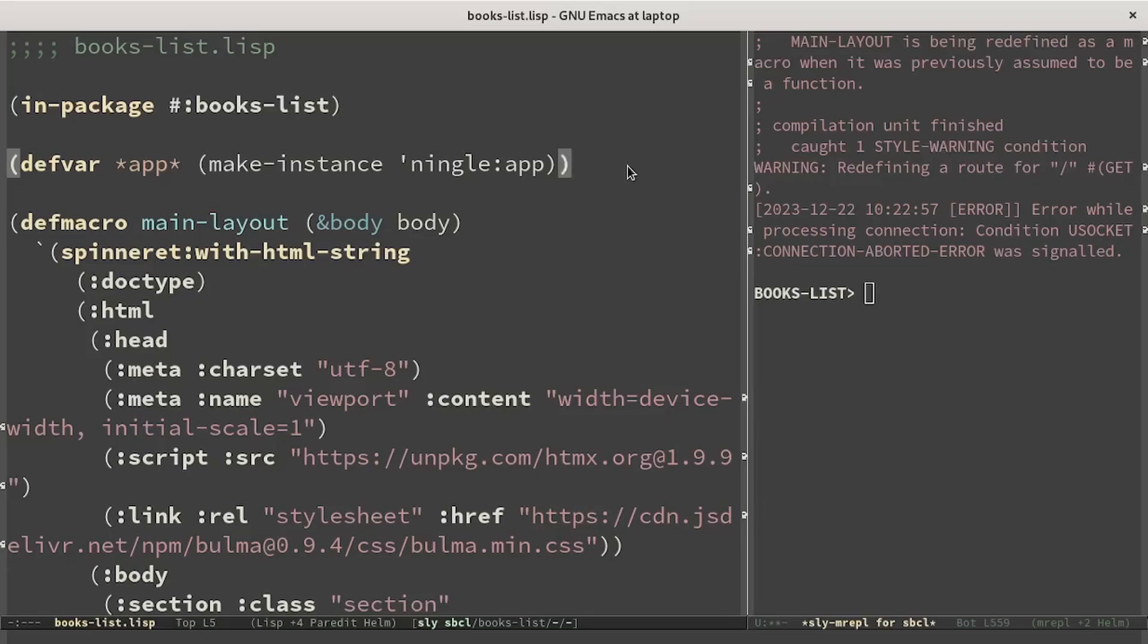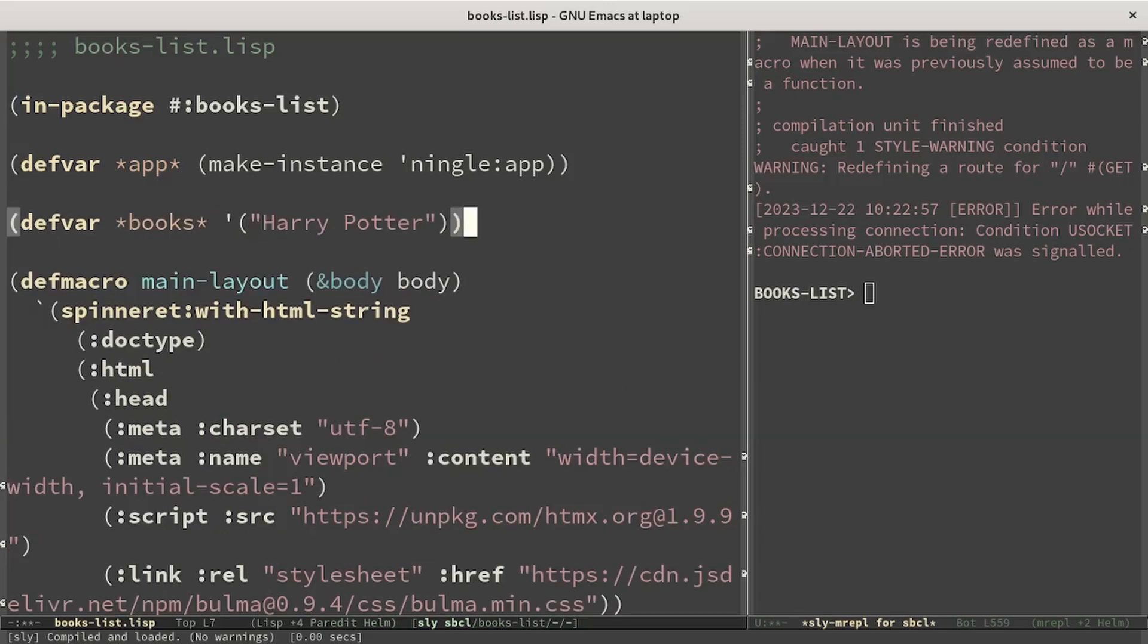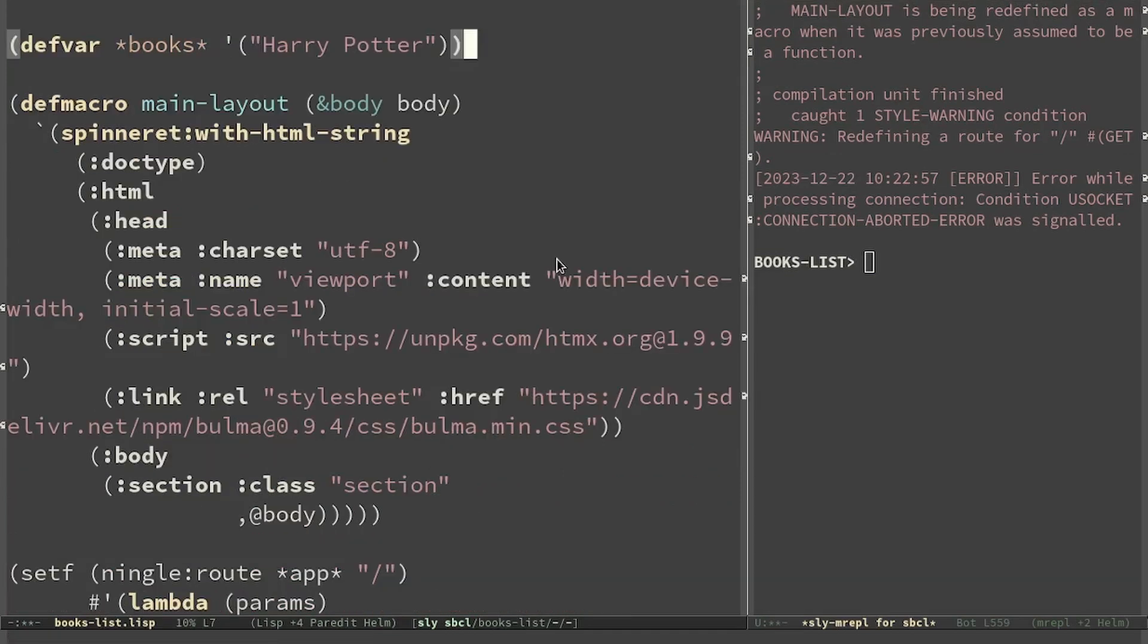Now we have to decide where to put the list of books. The easiest choice is just saving them in a list. In a future video we may improve this storage. Let me know in the comment where you would be interested in seeing the books saved in. I put a book as a default value just as an example.